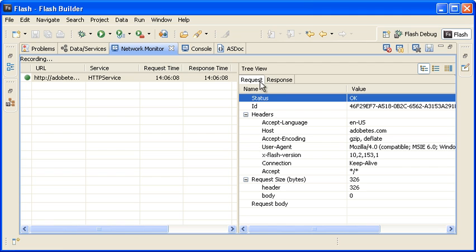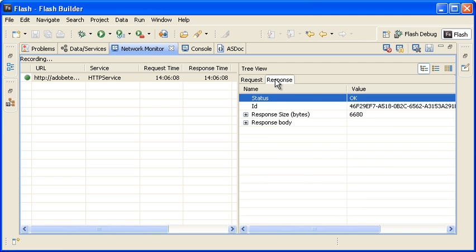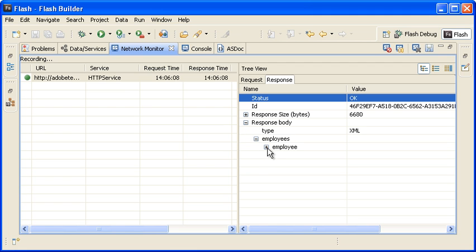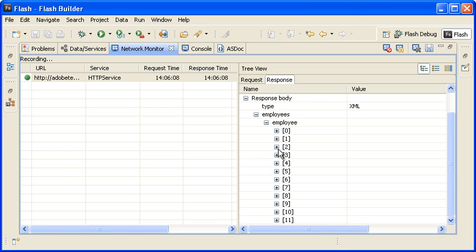Now I am clicking on the Response tab and again drilling down to reveal the Employees XML data. The data structure displayed here matches the Employees.xml file you reviewed in the first section.